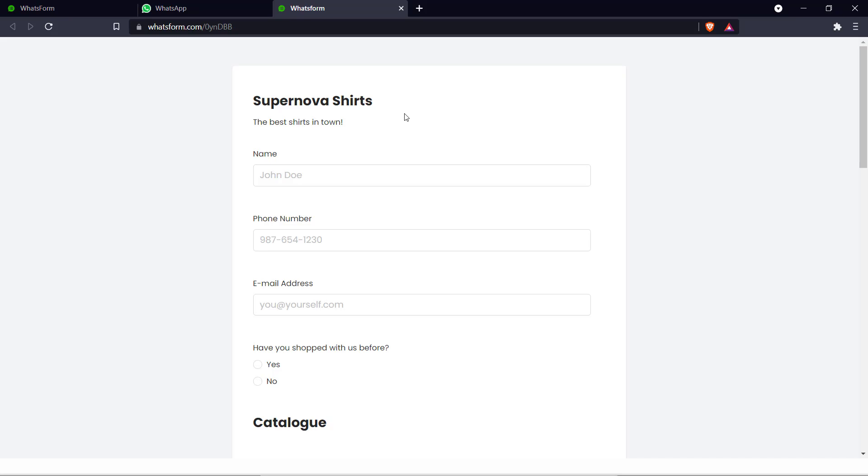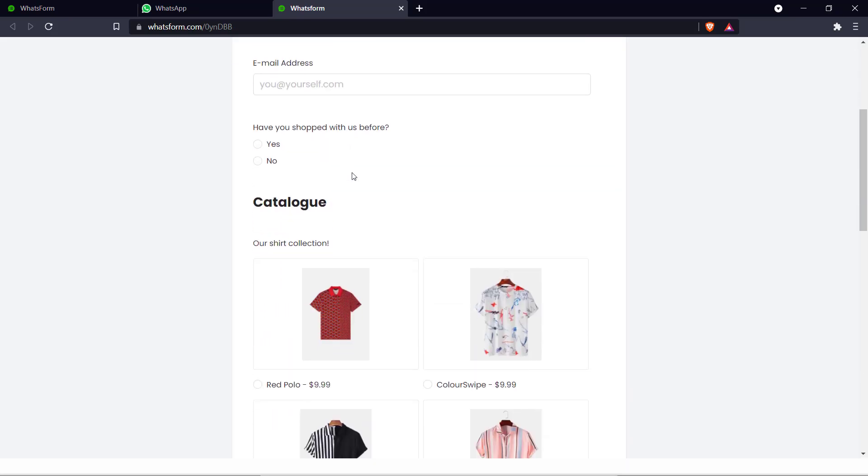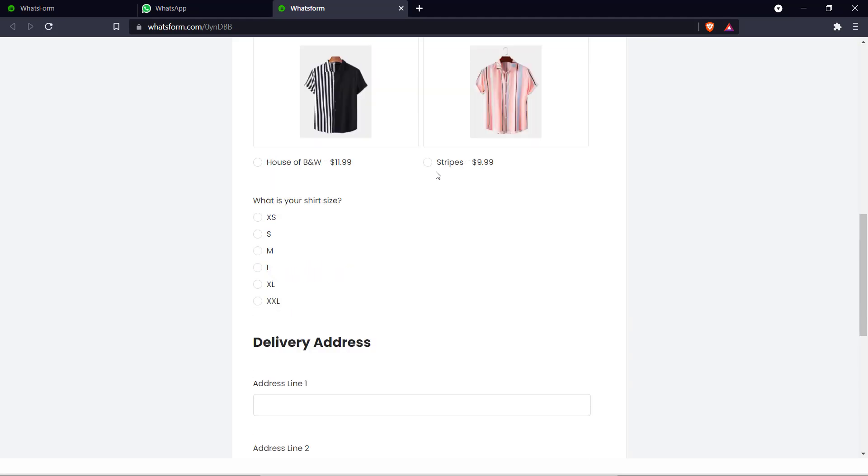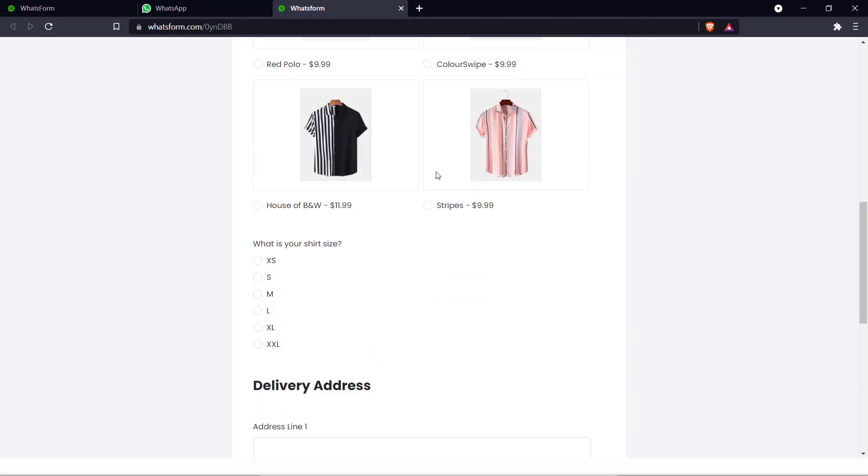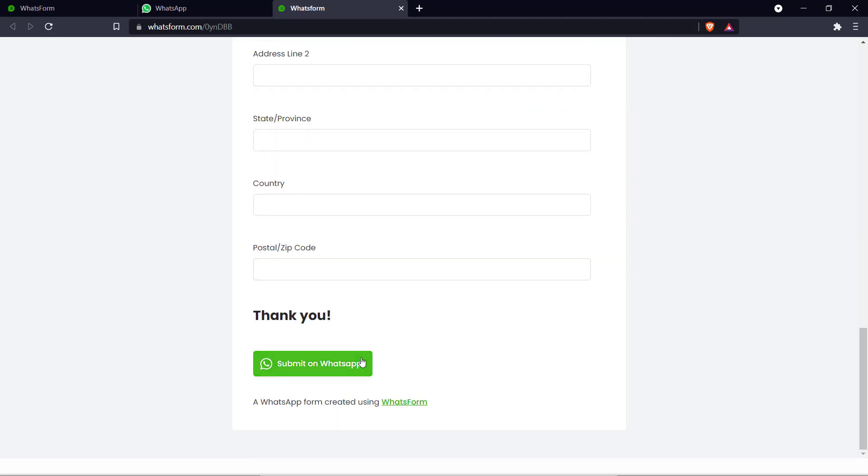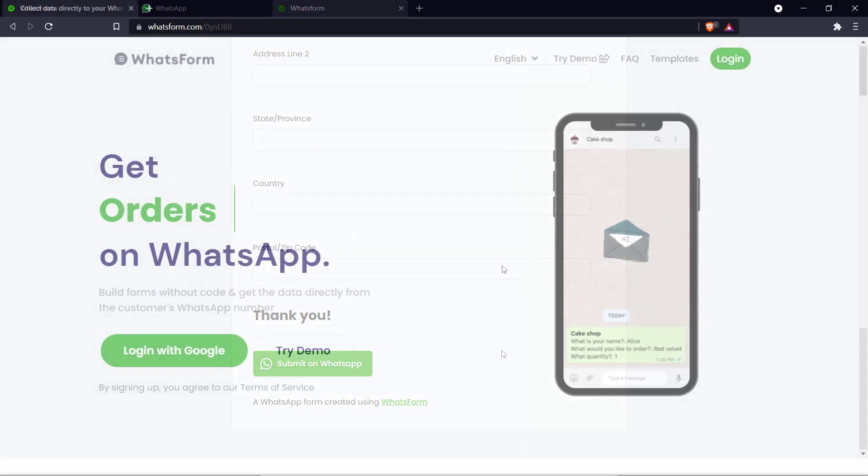Suppose you want to sell your products on WhatsApp such as t-shirts or coffee mugs. An order form just like this can help you really connect with your customers and create an effective interface between the consumer and your business. So let's get right into it.